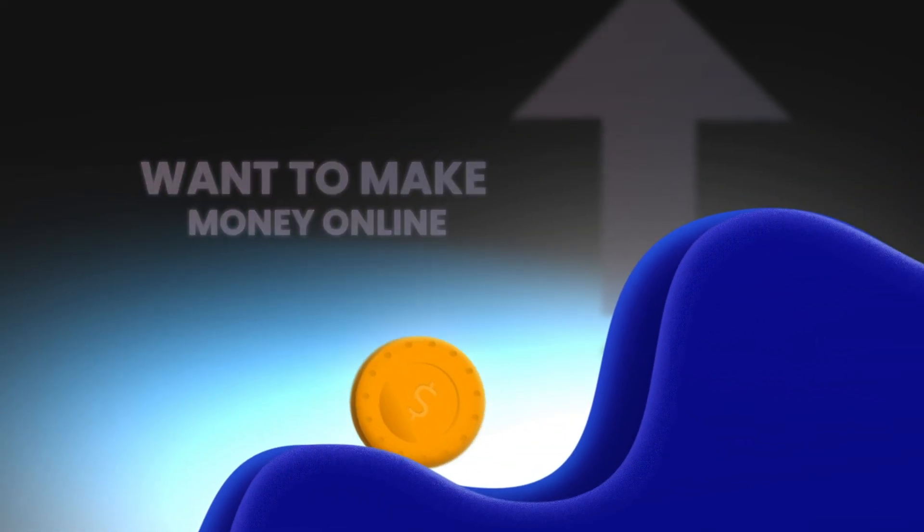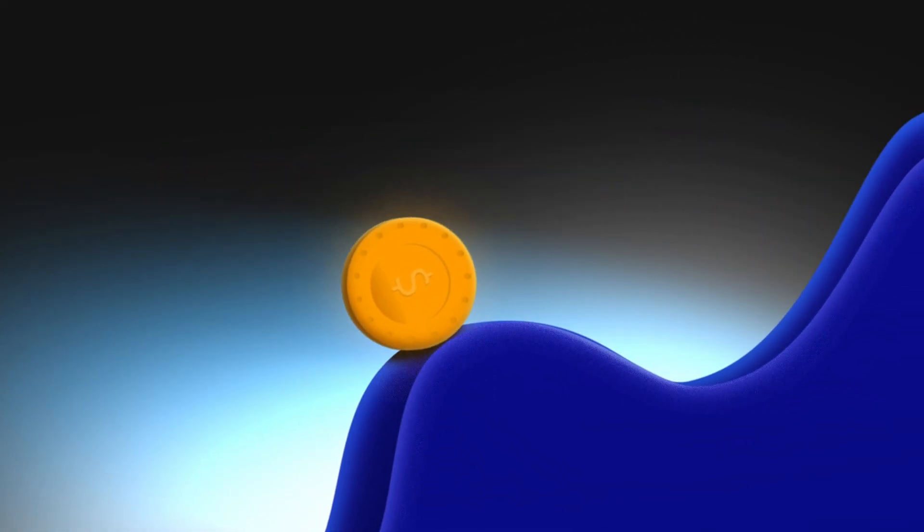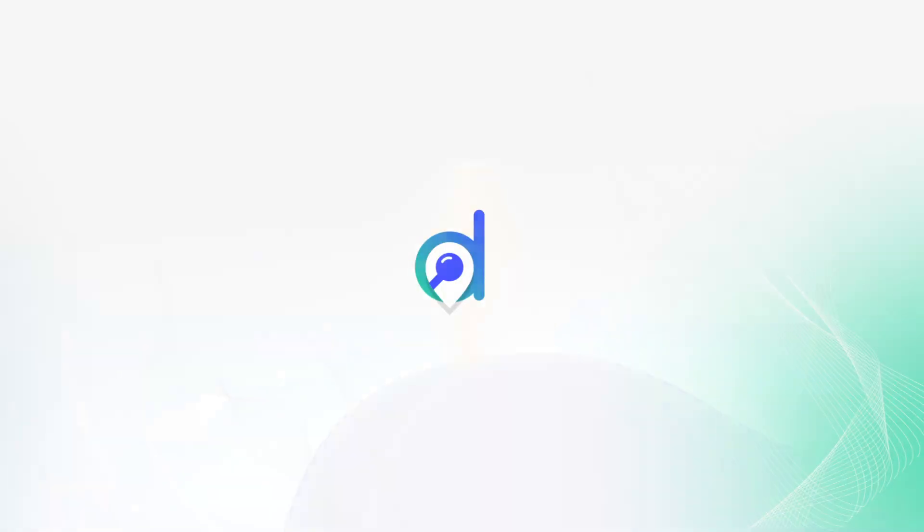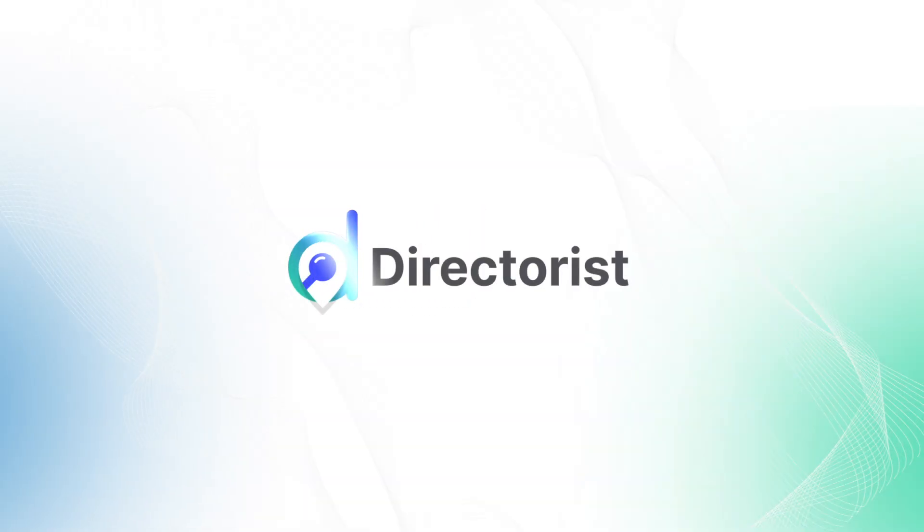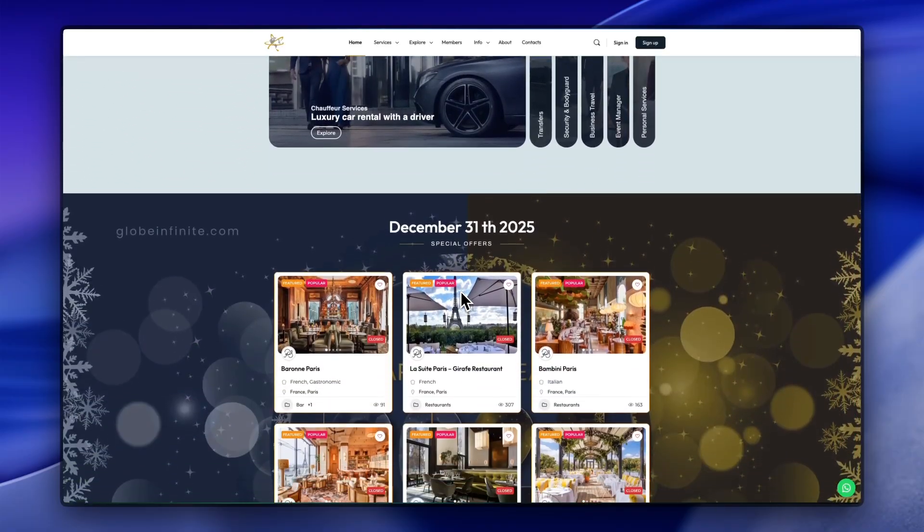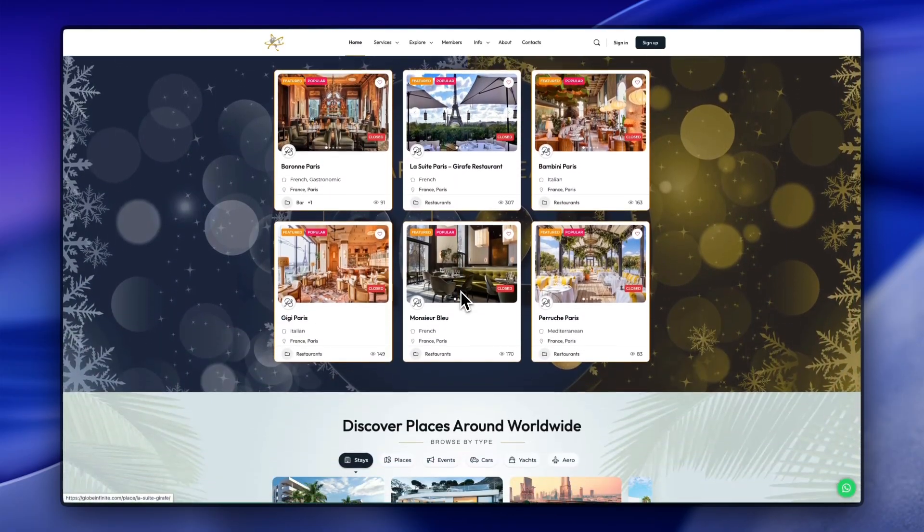Want to make money online without the struggle of building everything from scratch? With Directories, creating your own income-generating website has never been easier.